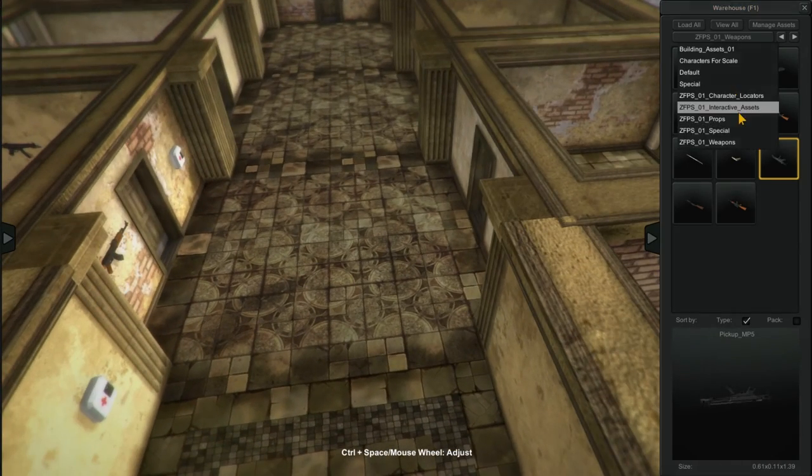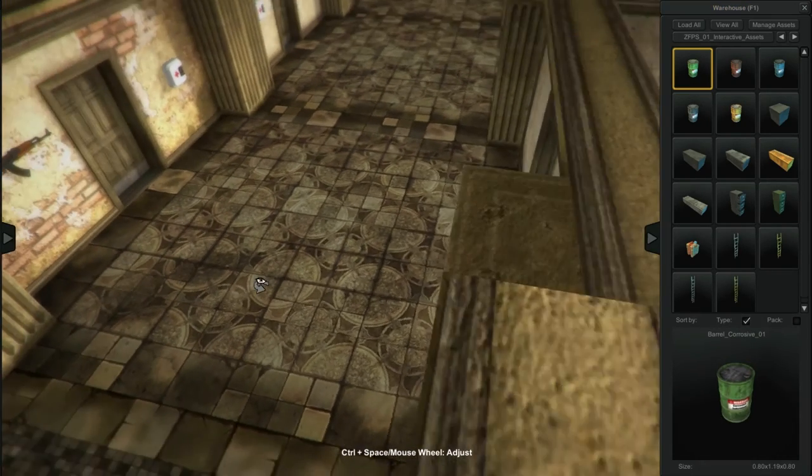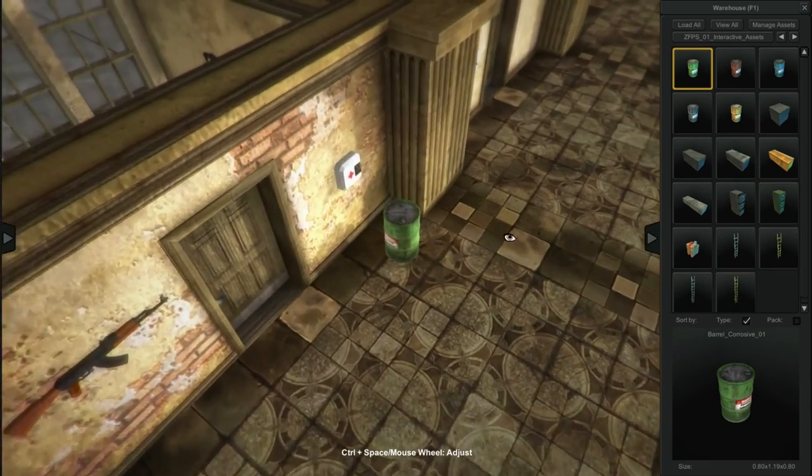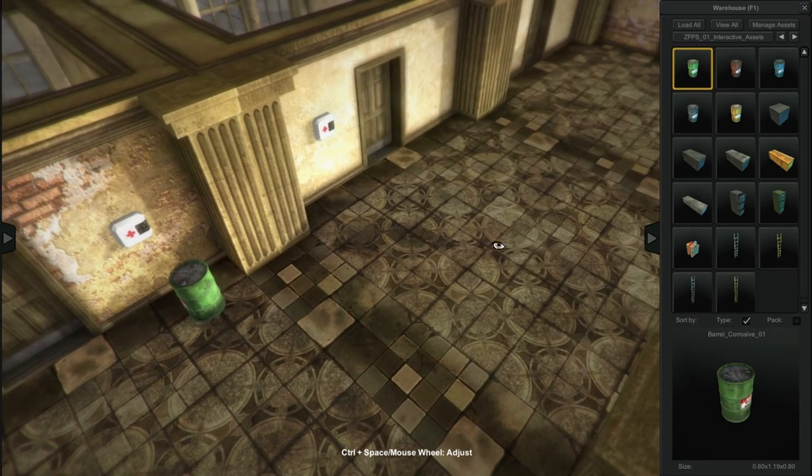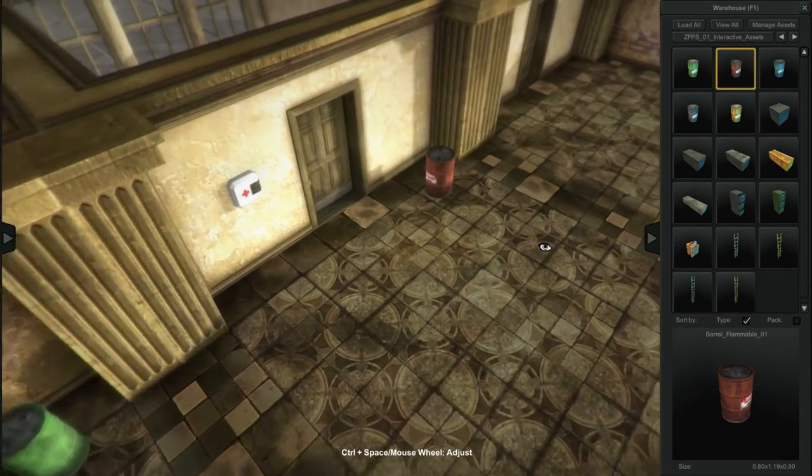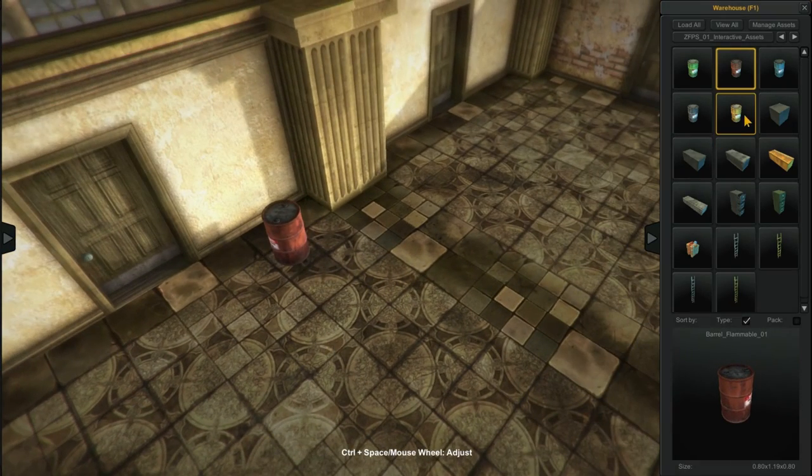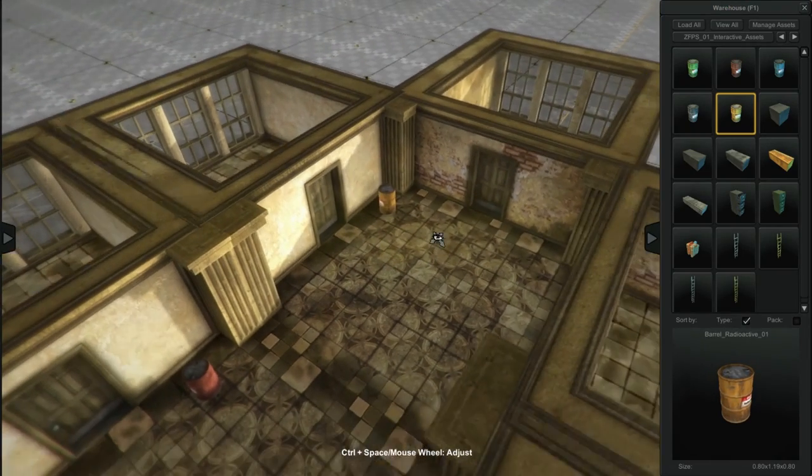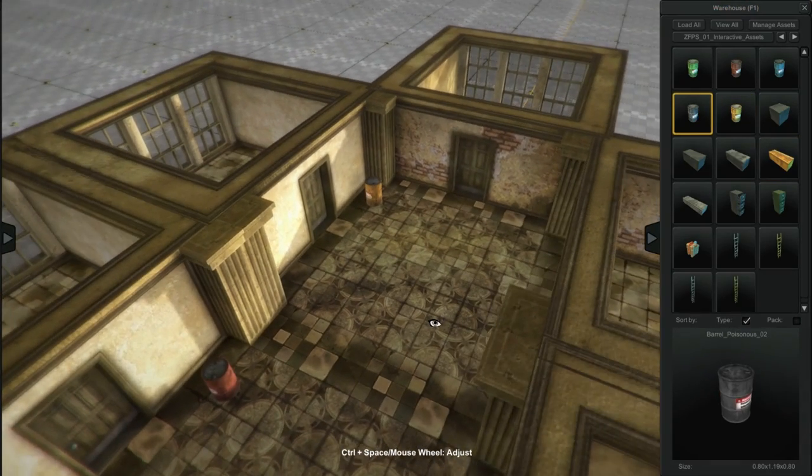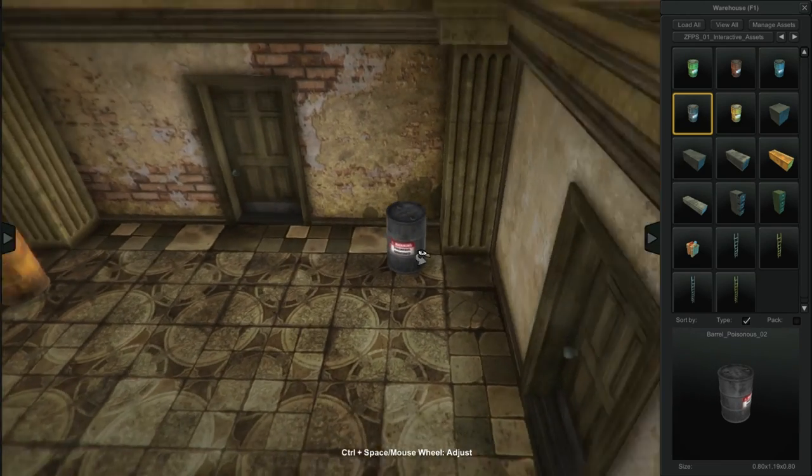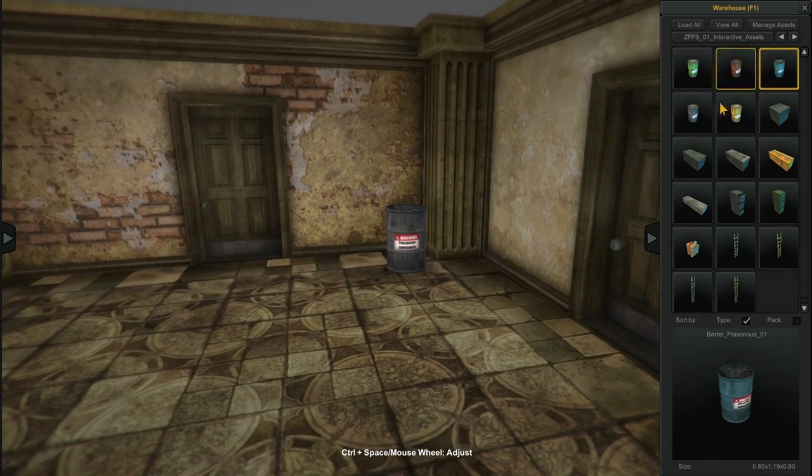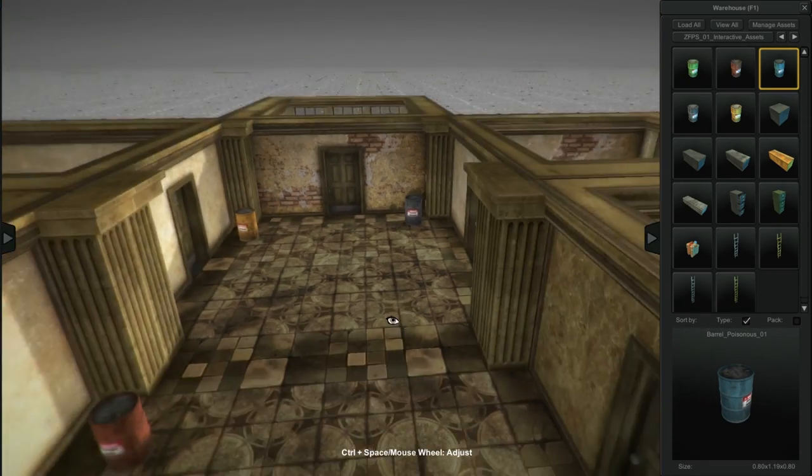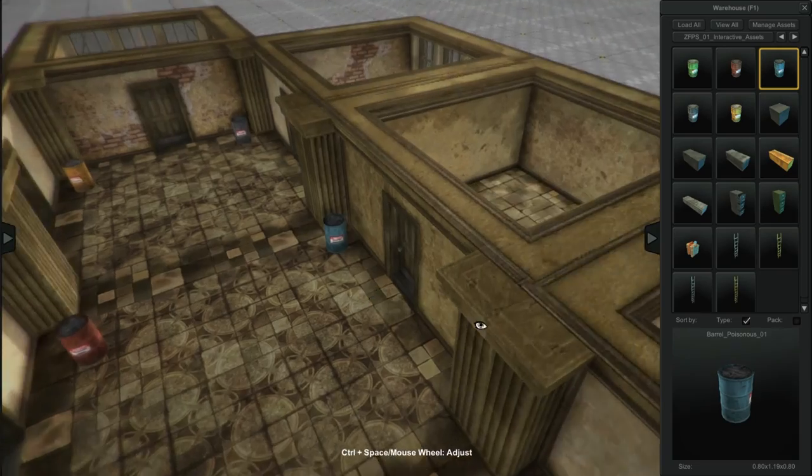That's enough weapons to get us started. We'll go back to interactive objects. Grab some of these barrels. This is a corrosive barrel. When it's shot, it will explode with corrosive fluid and hurt your character as well as the zombies. This one's flammable and basic. It explodes, sets things on fire. This one's radioactive, similar damage. And this one's poisonous. I think what I'm going to do is turn this blue one into water instead of another poisonous. So that way if you catch yourself on fire, you can blow up a water tank and put yourself out.